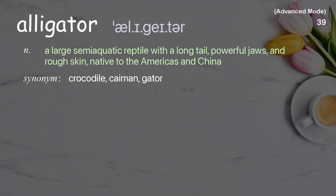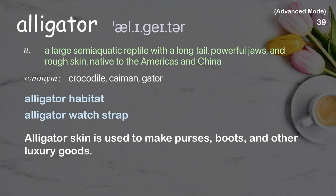Alligator: A large semi-aquatic reptile with a long tail, powerful jaws, and rough skin native to the Americas and China. Examples: Alligator habitat, Alligator watch strap. Alligator skin is used to make purses, boots, and other luxury goods.